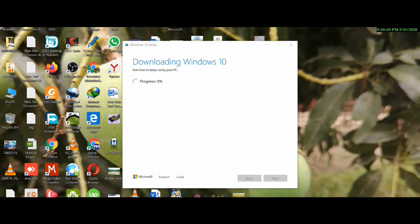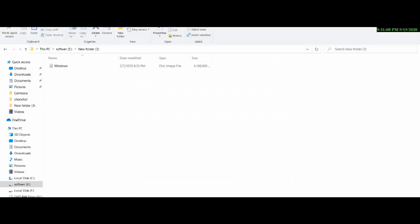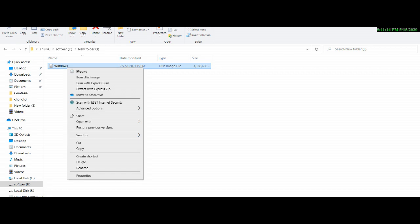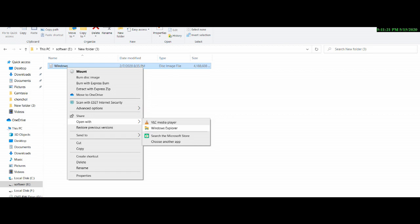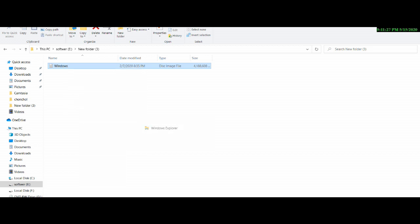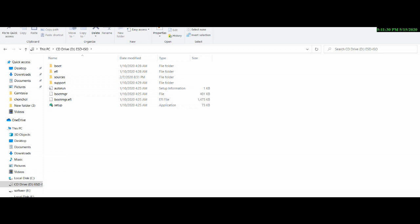We will install the ISO file. Right-click with the mouse, open with Windows Explorer. Click on the ZIP file. Then click on the Setup option. If a file is missing, click on the Windows file and the ZIP file again.